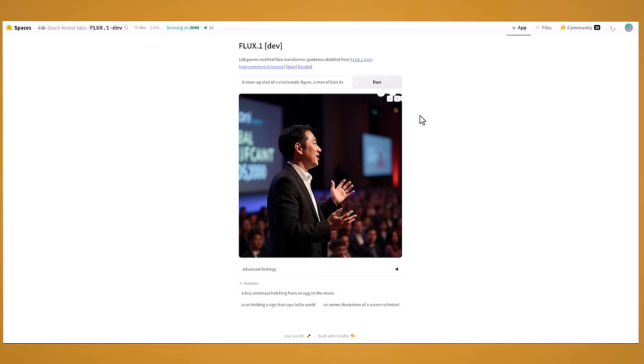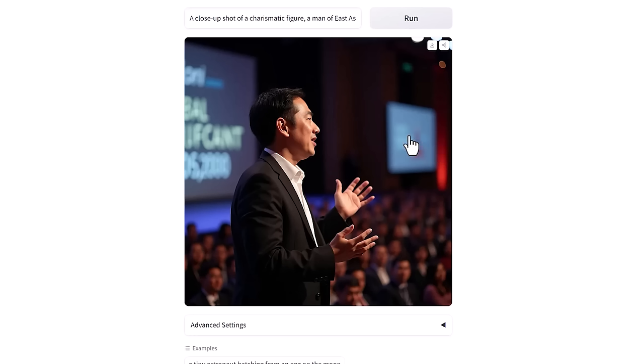And the image doesn't look too bad. This is just run through the flux image generator and not the realism model.